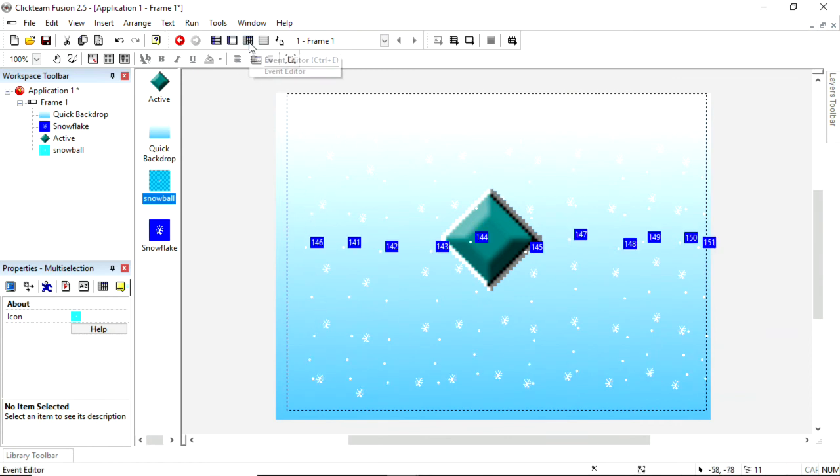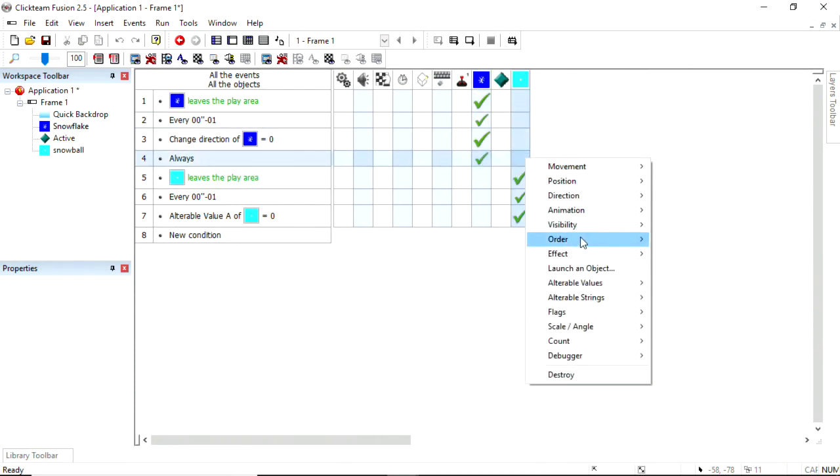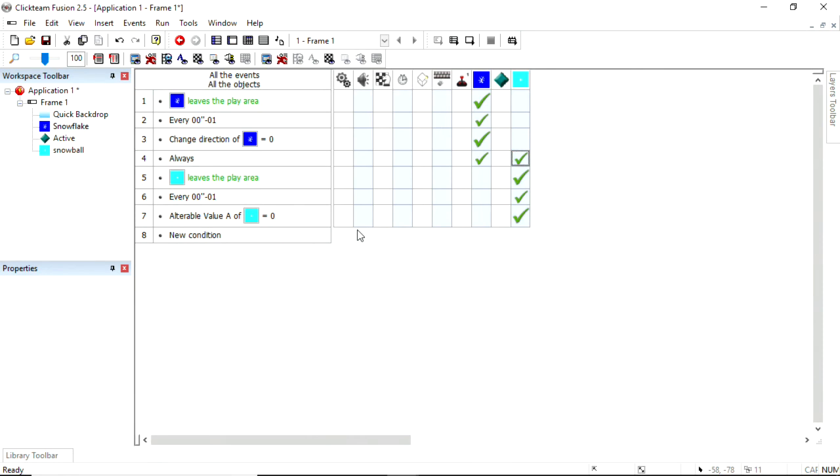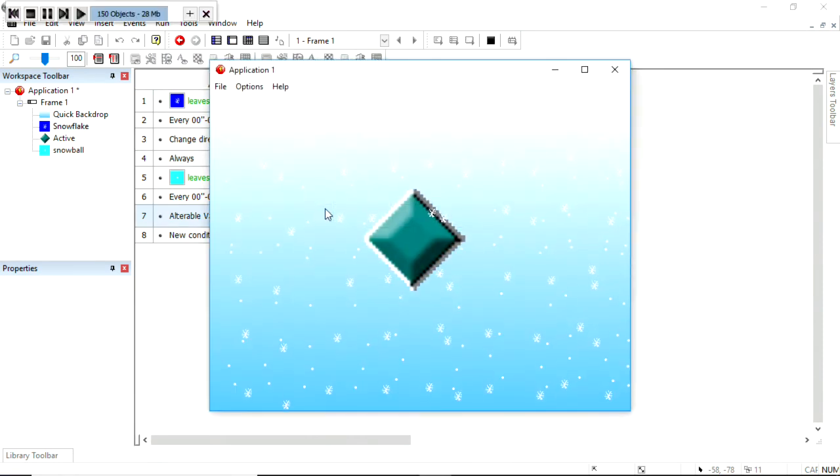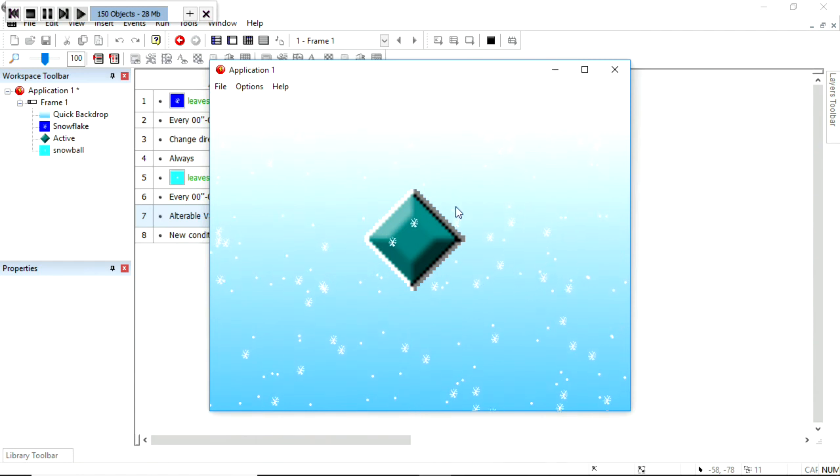Right, and then in the event editor, this always, always bring these to front and order. Let's bring these to the back. I'm going to press F8 to run the application. There we go. And we've got those falling down.